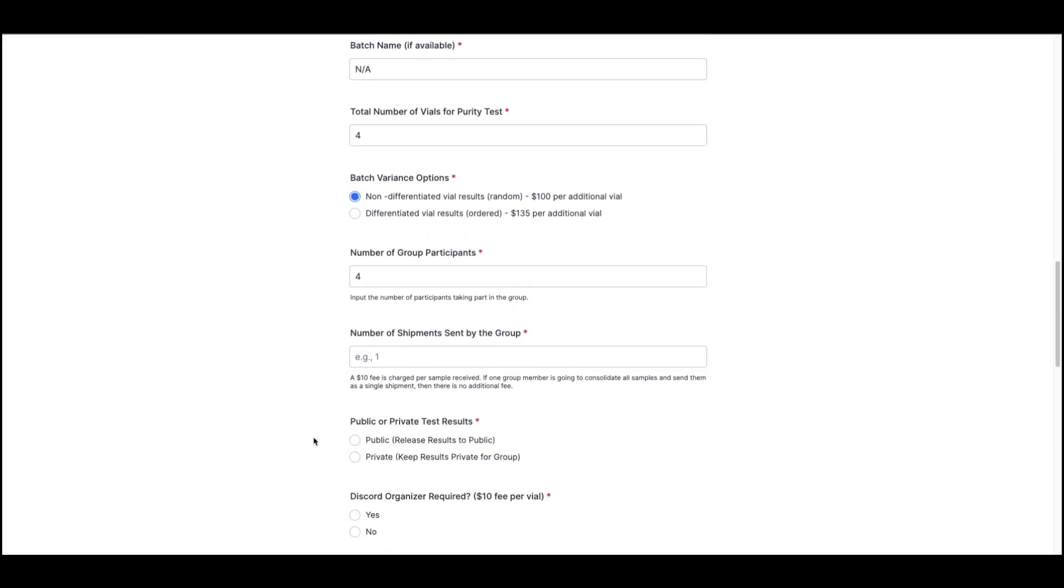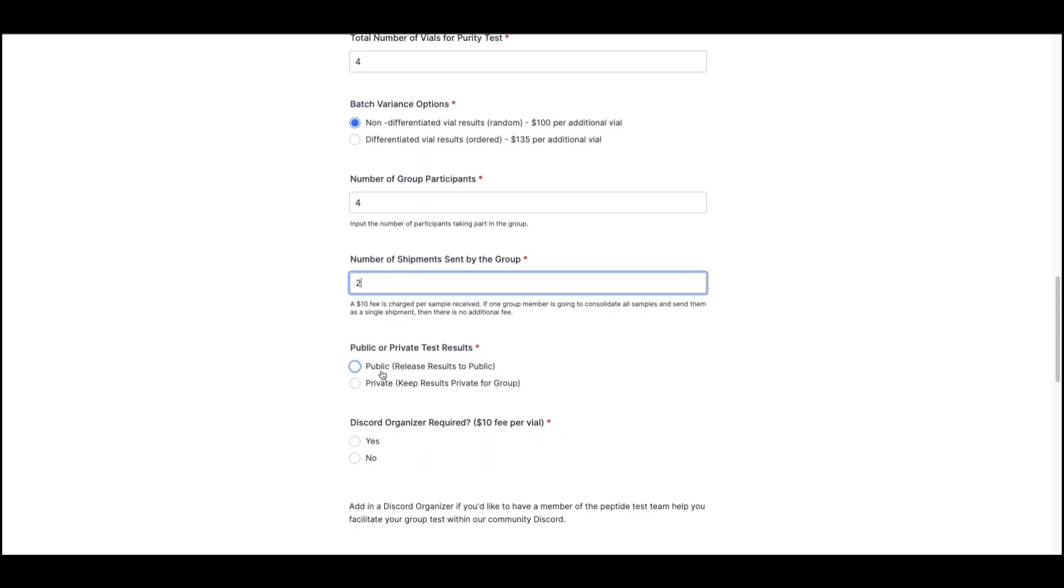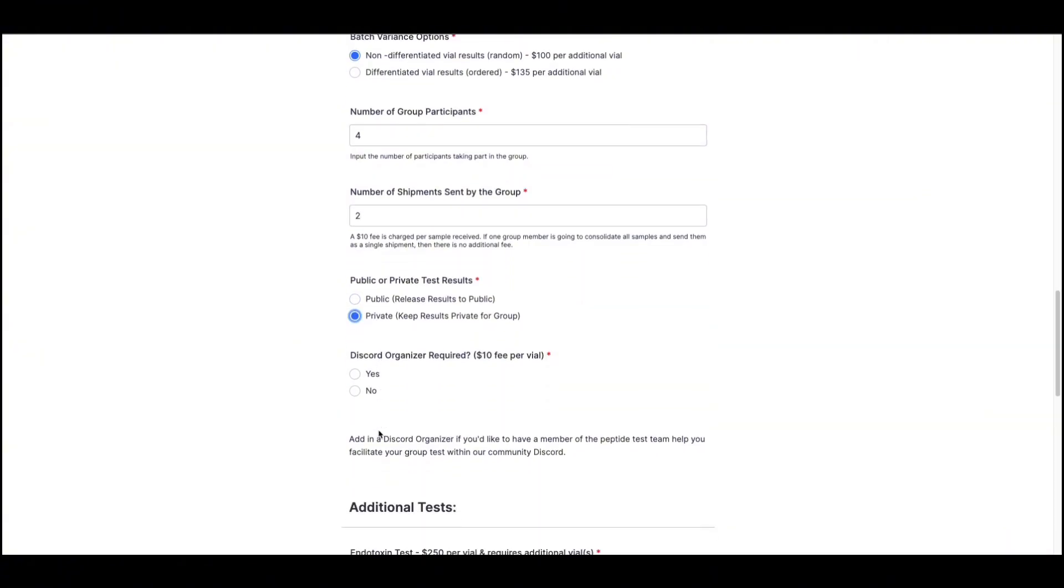You will then specify the number of shipments sent by the group. Note that a $10 fee will be charged for each sample received, however, if one group member consolidates all samples and sends them as a single shipment, then this fee will be waived. Next, you'll specify if you'd like the results from your test to be shared publicly or kept to the group. Then you'll specify if you'd like to have a Discord organizer support you and your group in organizing and facilitating the group test within the peptide test Discord server.